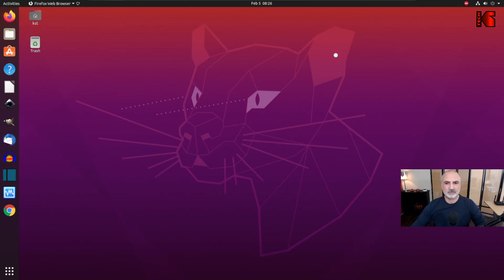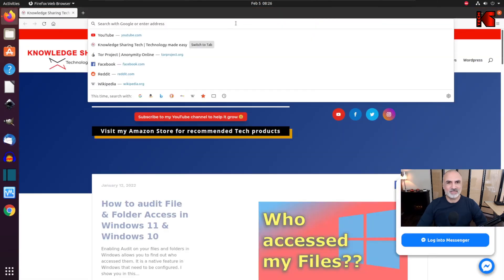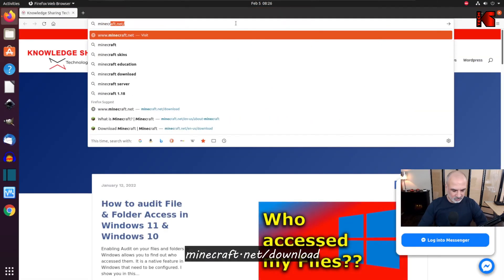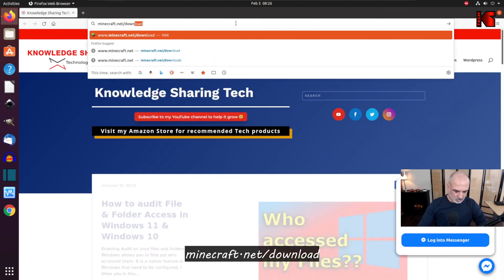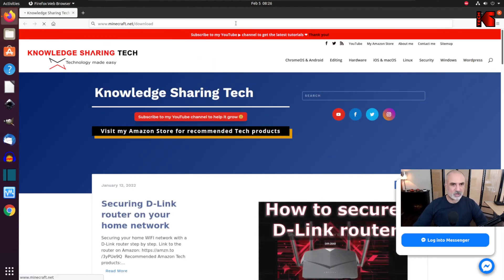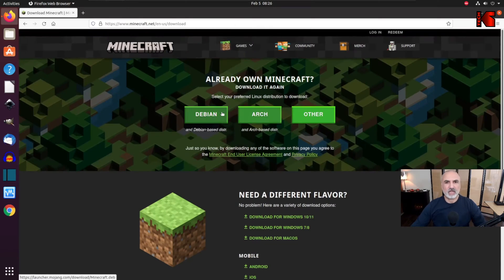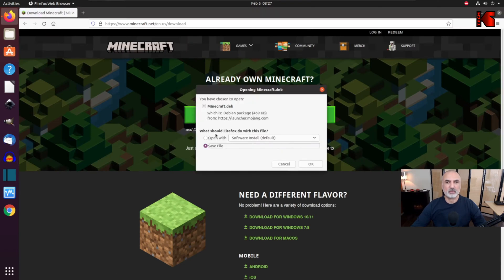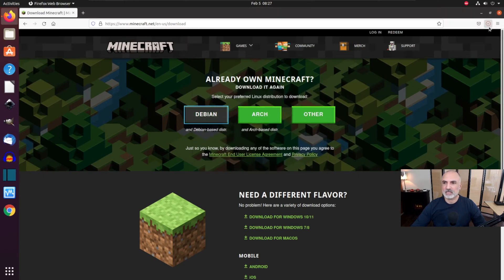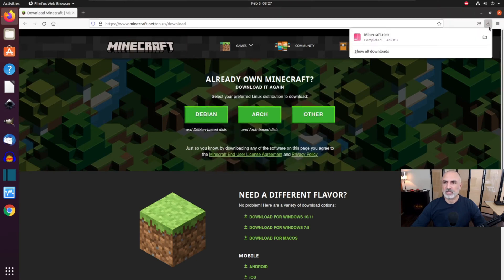Here I have Firefox. Go to minecraft.net/download and press Enter. It will automatically detect that you have Linux, so choose Debian to download it. Click on it, then make sure to click Save File and click OK. The download will finish shortly.